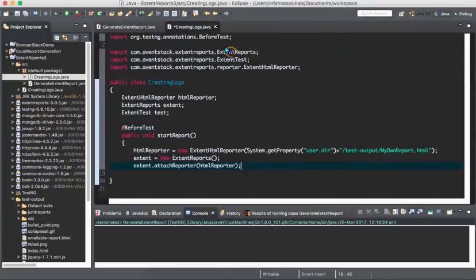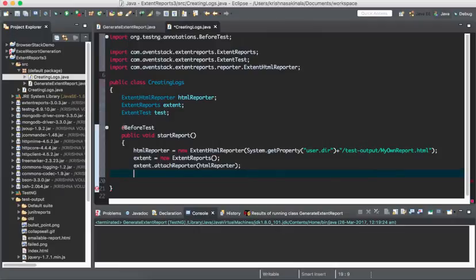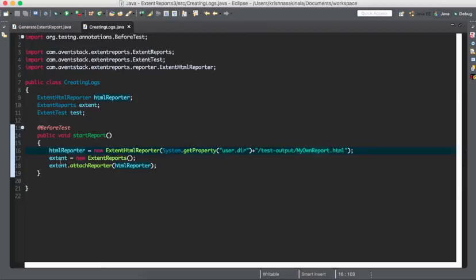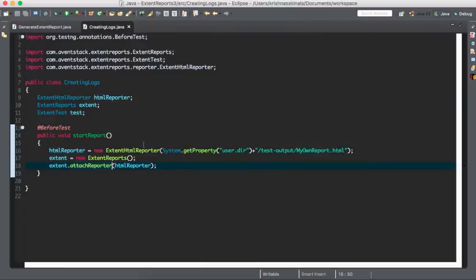Please watch the previous video to get a better understanding about all these classes and stuff. You have three classes: ExtentHTMLReporter, ExtentReports, and ExtentTest. HTMLReporter will take where you want to generate the report, and you have to add that information to the ExtentReports object using the attachReporter method.